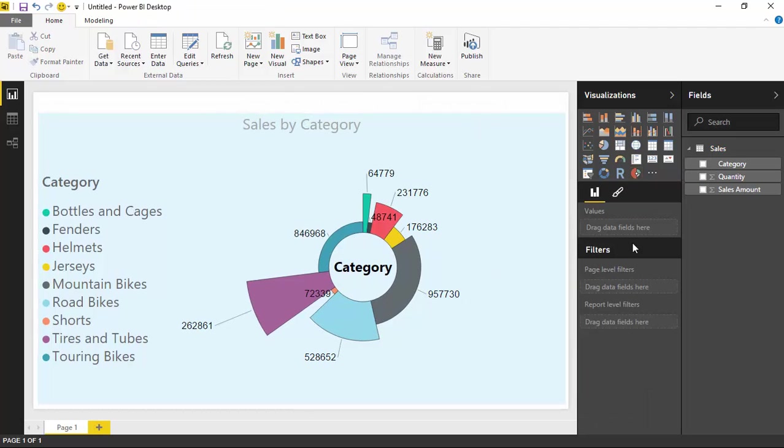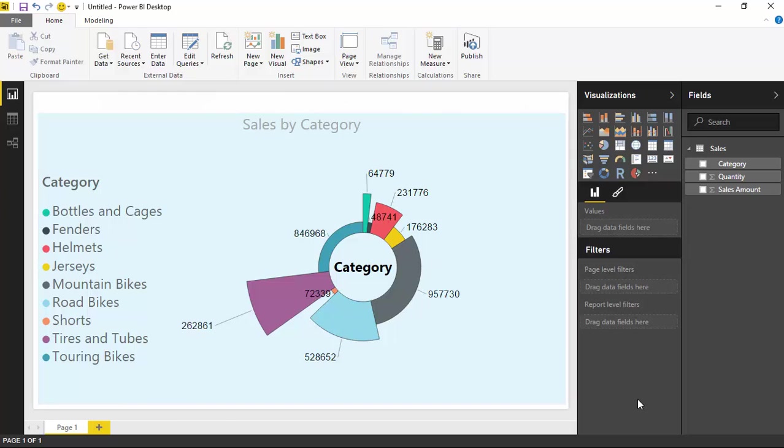So the Aster Plot is pretty simple. Again, you saw there were several properties you can adjust to format it, but it's pretty straightforward. I hope you guys enjoyed this one, and I look forward to talking to you in our next session.